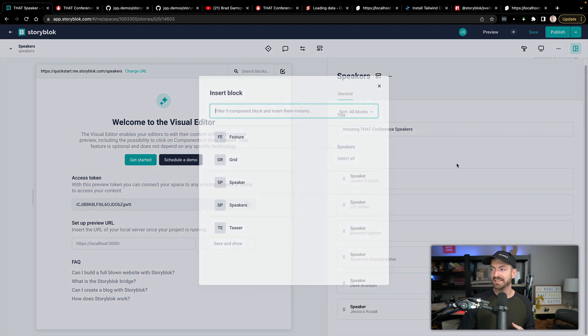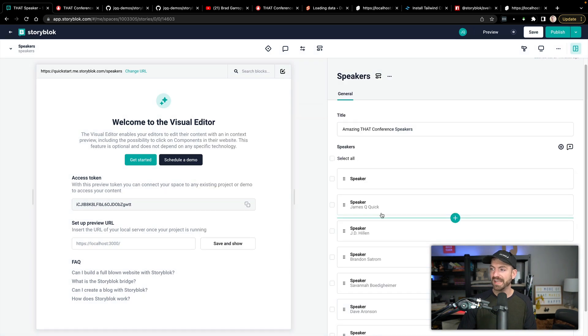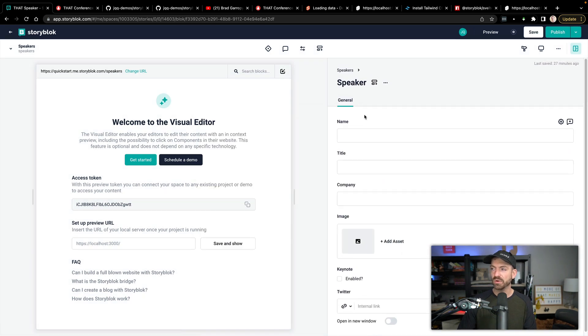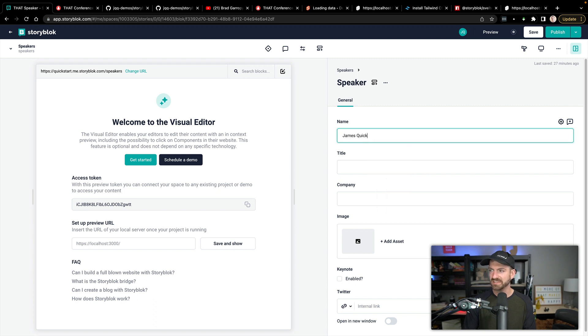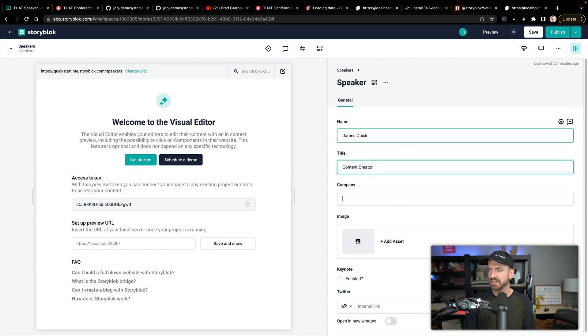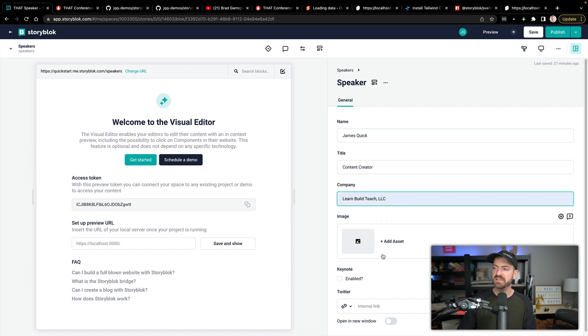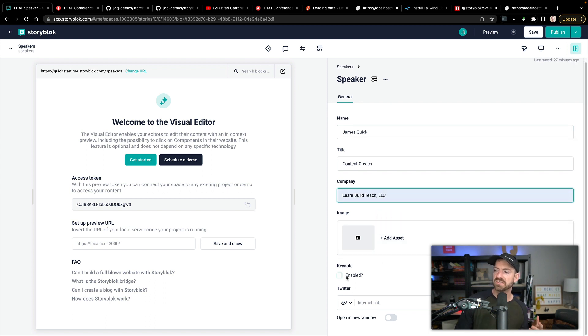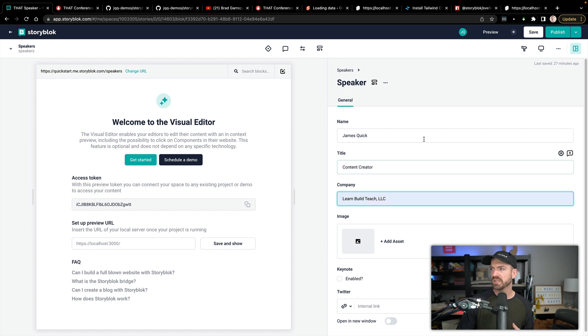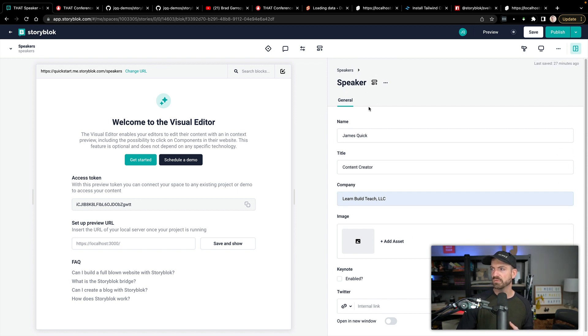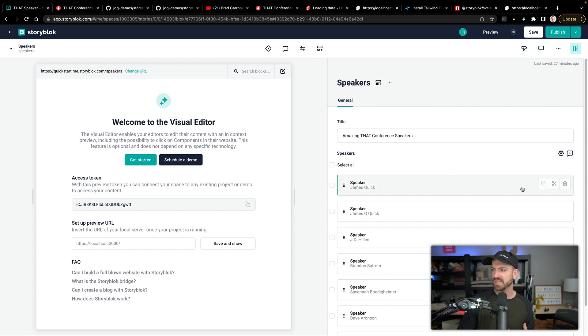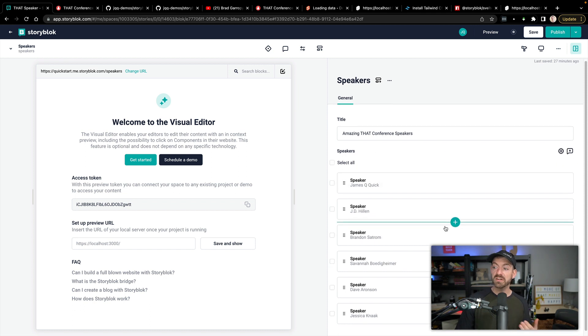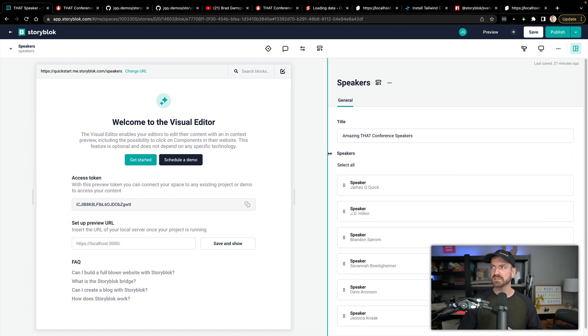So if we wanted to create another speaker, we could say this is going to be a speaker and we could go in and add all the names. So for mine, for example, it's James Quick content creator, Learn Build Teach LLC, image, am I a keynote, which I am and then Twitter handle. So I'm actually not going to use that one. I'm going to get rid of that speaker. That was just to kind of show you how that worked. But there is all the data associated with these speakers.